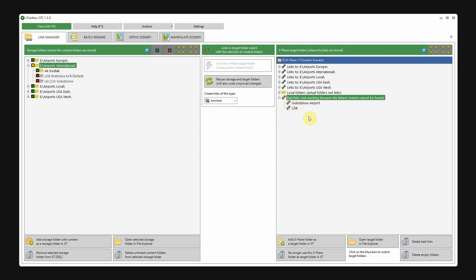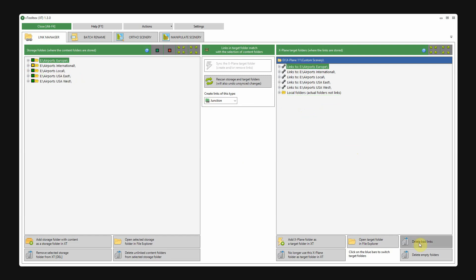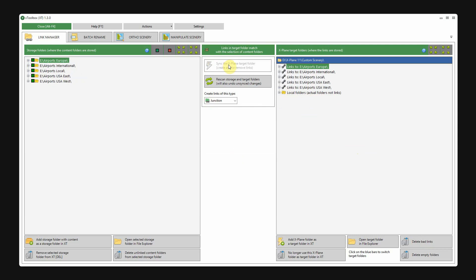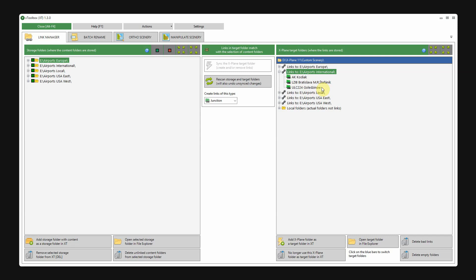To solve this, it's easy. Just hit delete bad links. Now you see that the old bad links are gone. I'll just select these two again, and create new links. So, here you have them with the new name on the right side in the custom scenery folder.